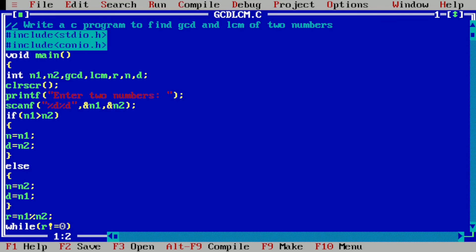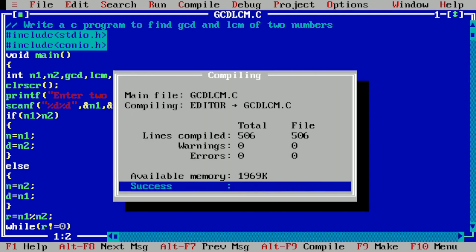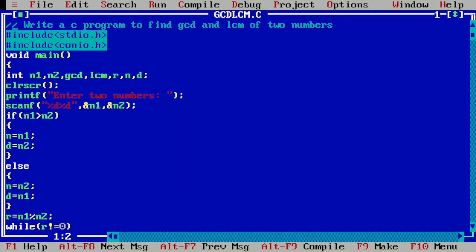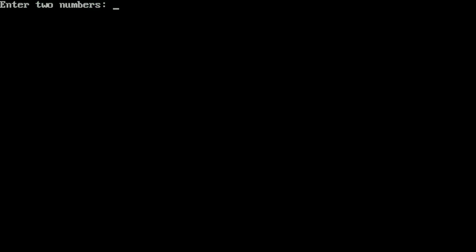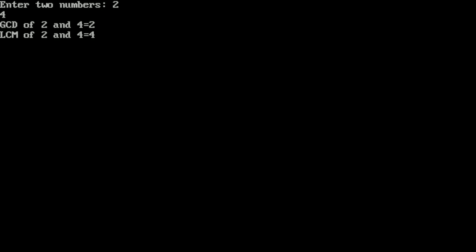Let us execute this program. I have already written it in the Turbo C++ IDE. I will compile by pressing Alt+F9 — it shows success, meaning no syntax error. Now I press Ctrl+F9 to run. It asks for two numbers; I enter 2 and 4 and press Enter. It shows: GCD of 2 and 4 is equal to 2, and LCM of 2 and 4 is equal to 4. I hope you understood this program — please write in the comment box 'understood'. Thank you.